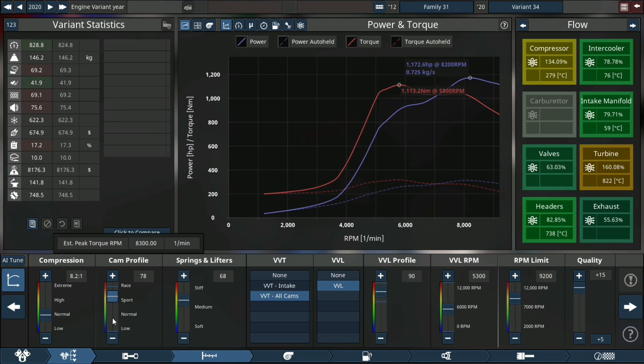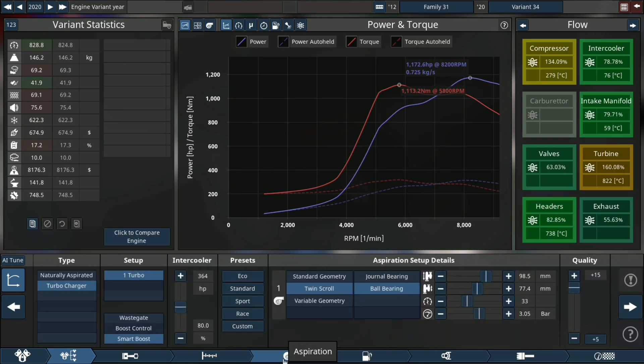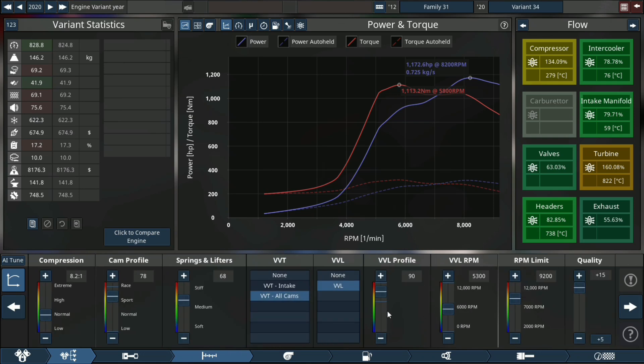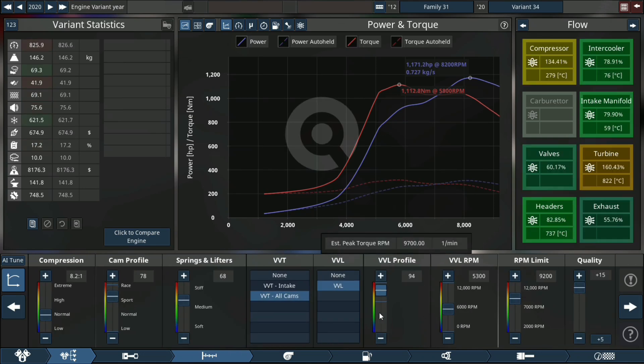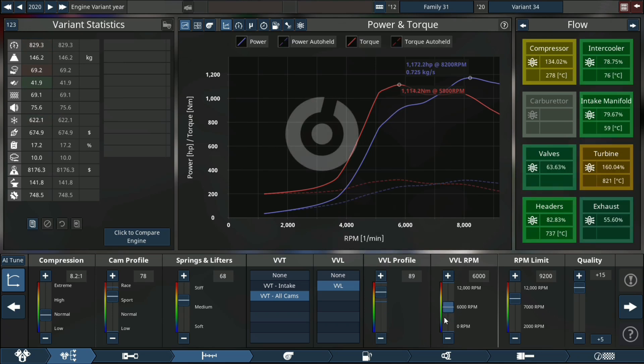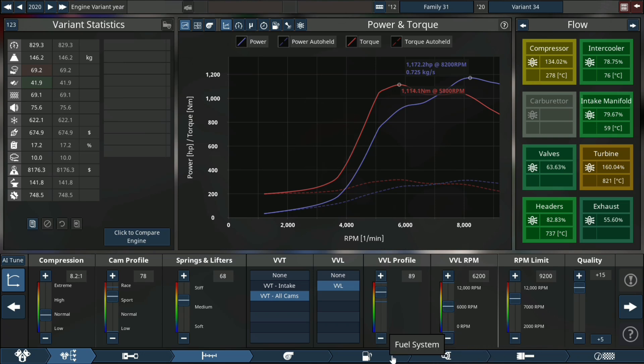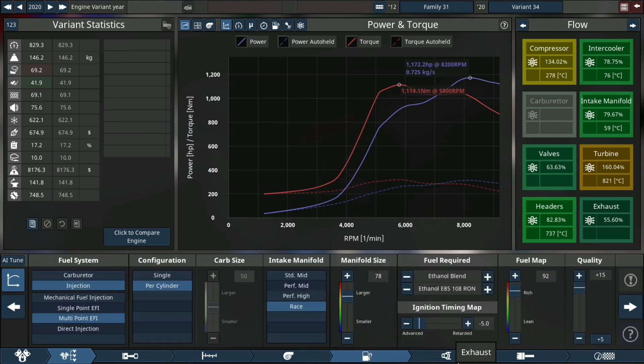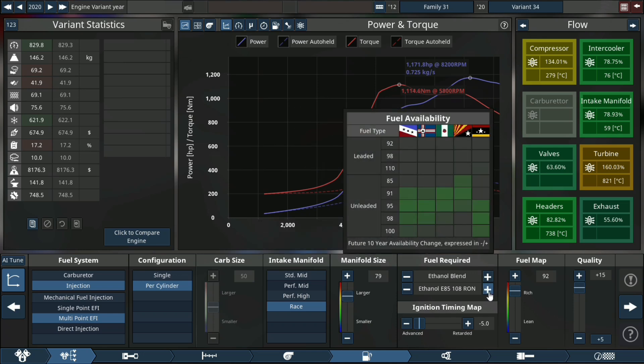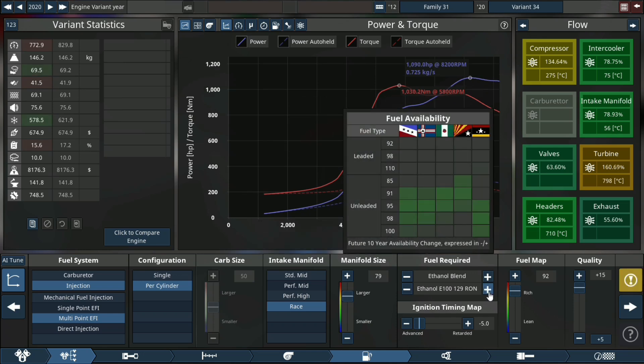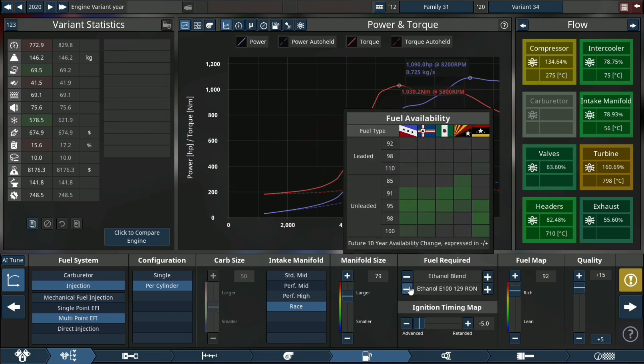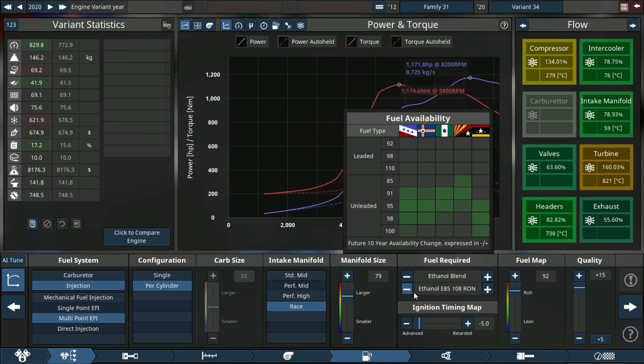We are getting closer. We can increase our VVL and our cam profile just a little bit. By increasing our VVL rpm we can do that as well. I'm just gonna leave the rev limit there whilst increasing our intake manifold.